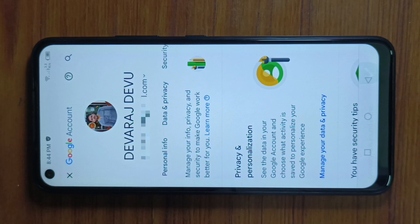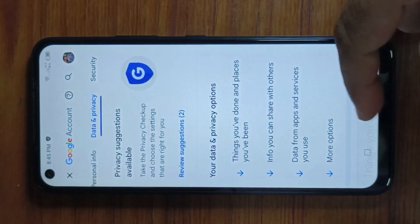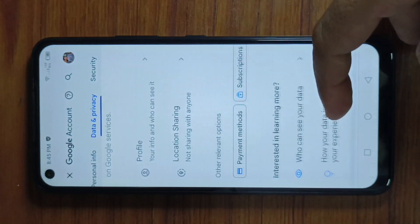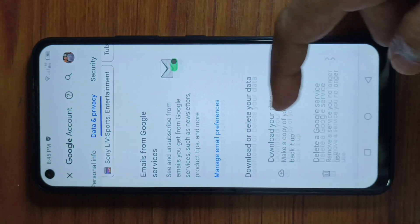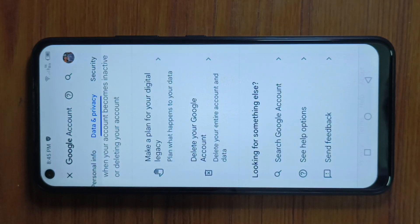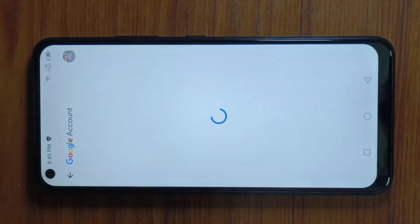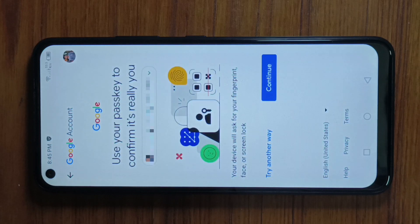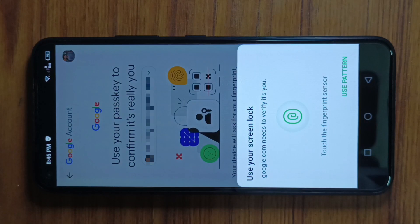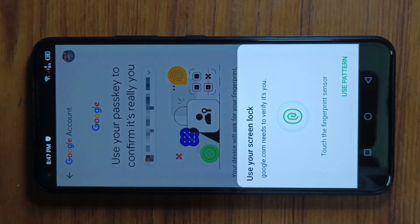Tap on Data and Privacy. Now tap on Delete your Google Account. Tap on Continue. Google wants to confirm it's you trying to delete your account, that's why you need to unlock your screen. To unlock your screen, use your fingerprint or use your pattern.